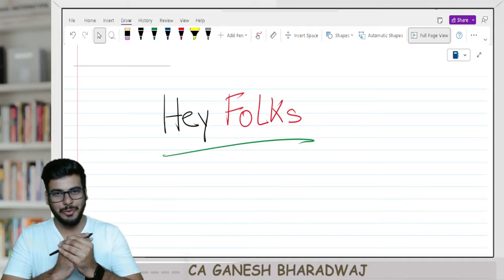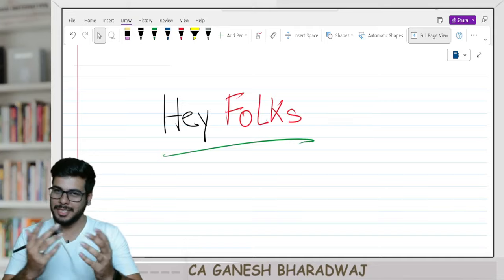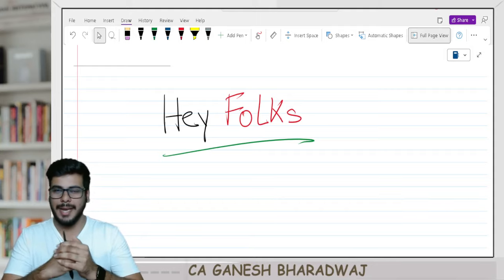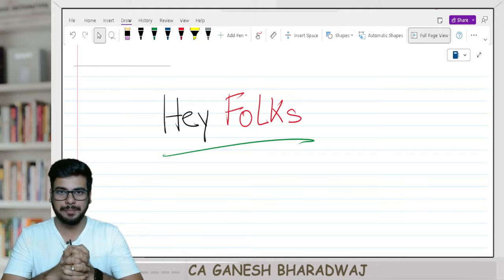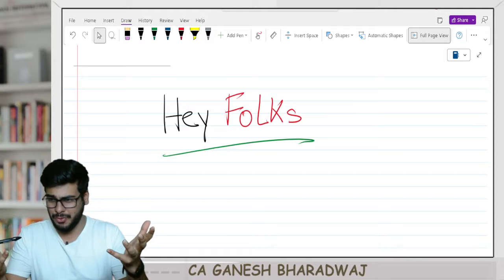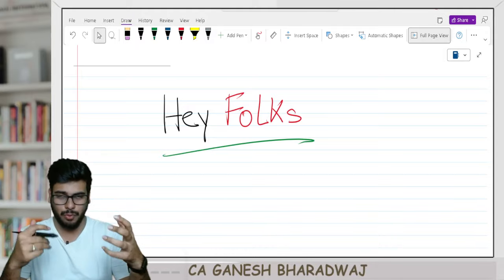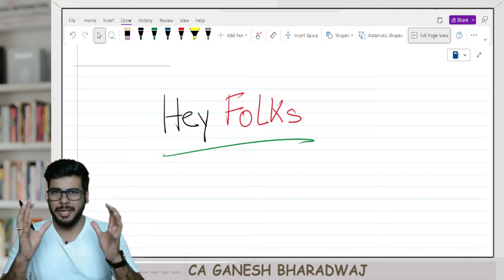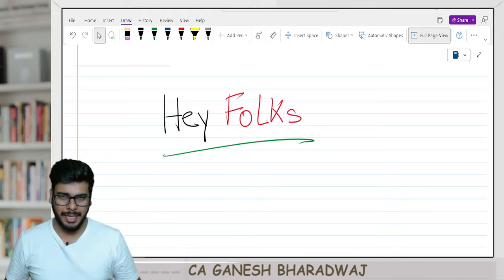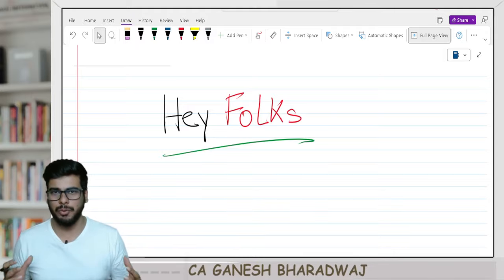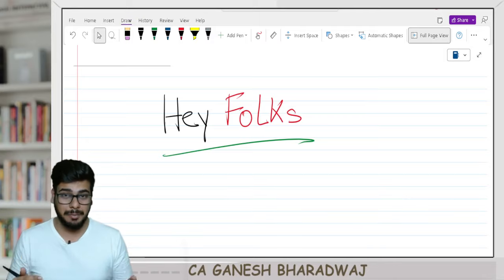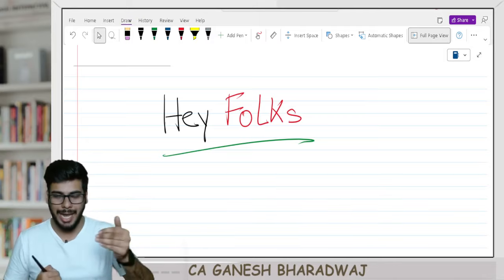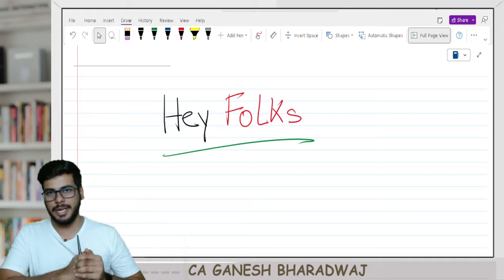Hey folks, welcome you all to a new video. This is CA Ganesh Bharadwaj. In this video, I'm going to make a major announcement, and apart from that, I'm also going to discuss a few important things that are very much relevant for students who are going to appear in the upcoming May 2024 exams.